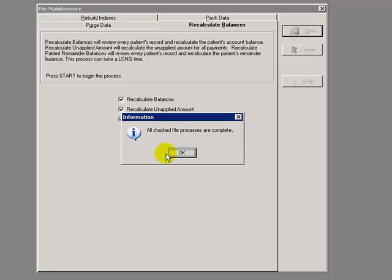For large practices, please take note, this will take a long time. Click on OK, and you are done with that process.